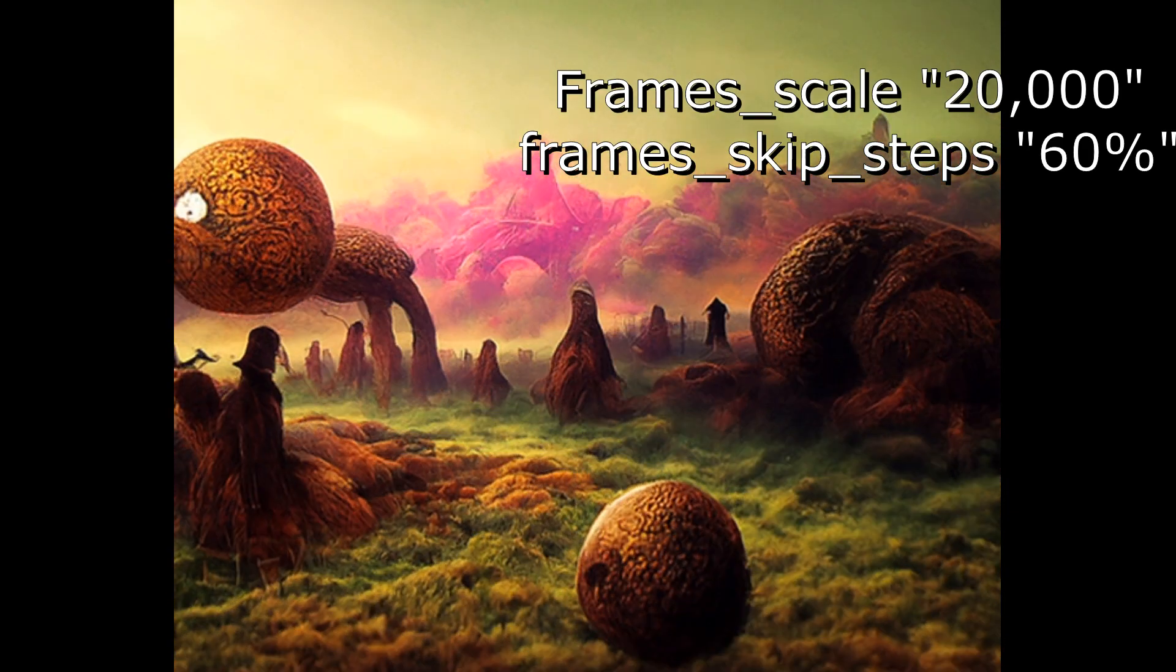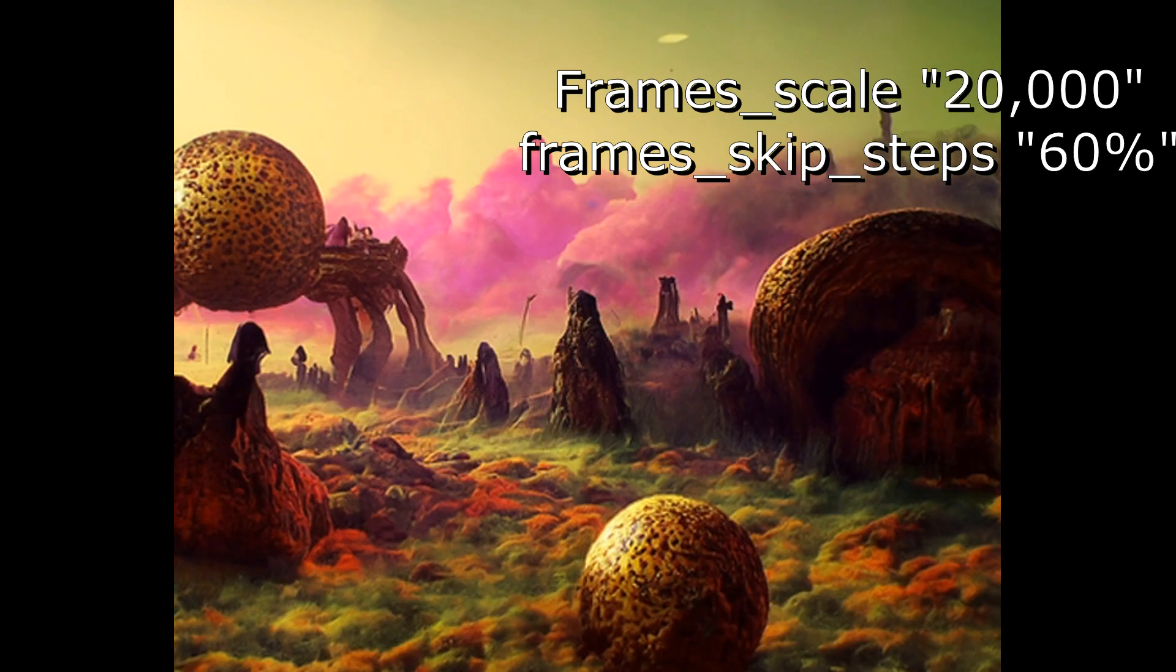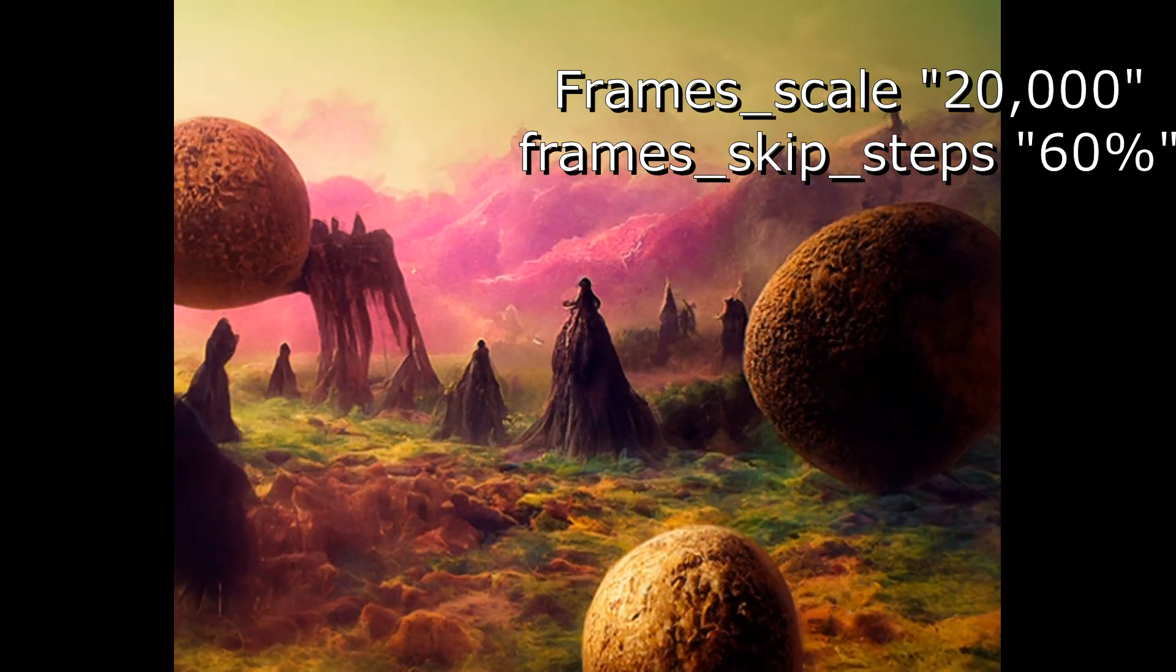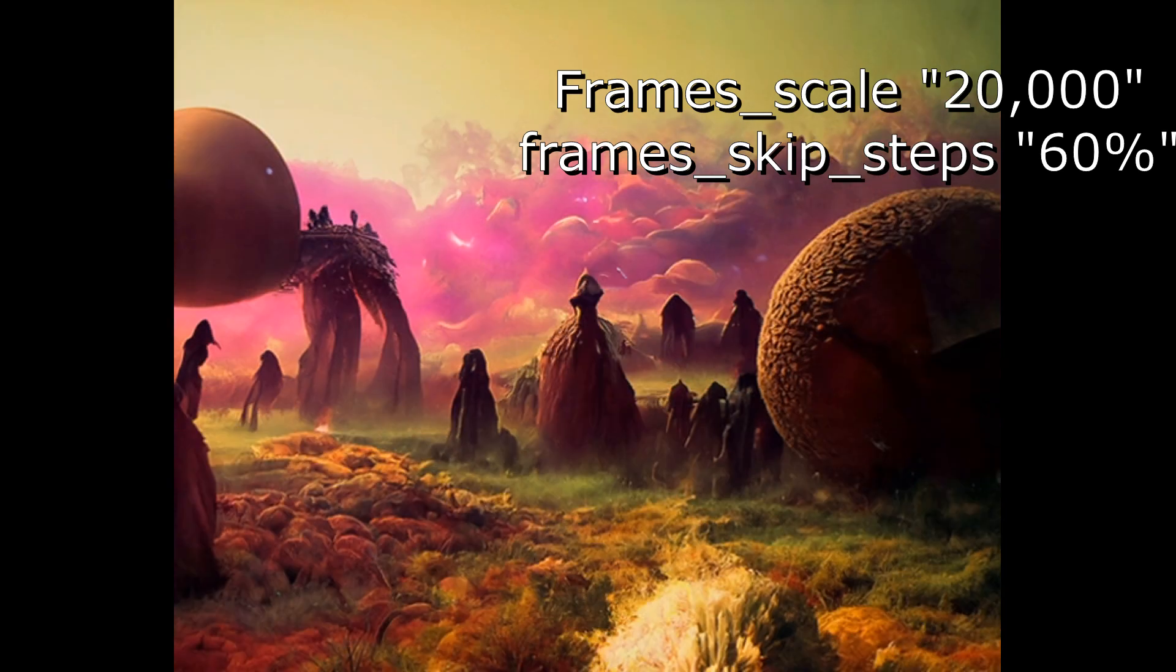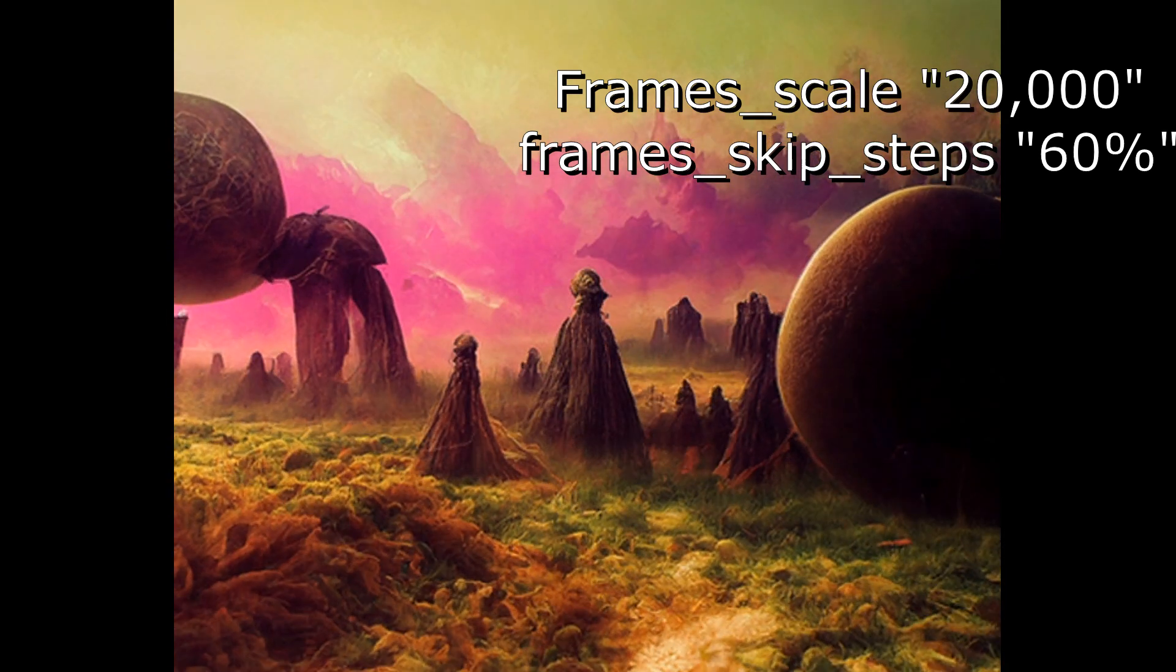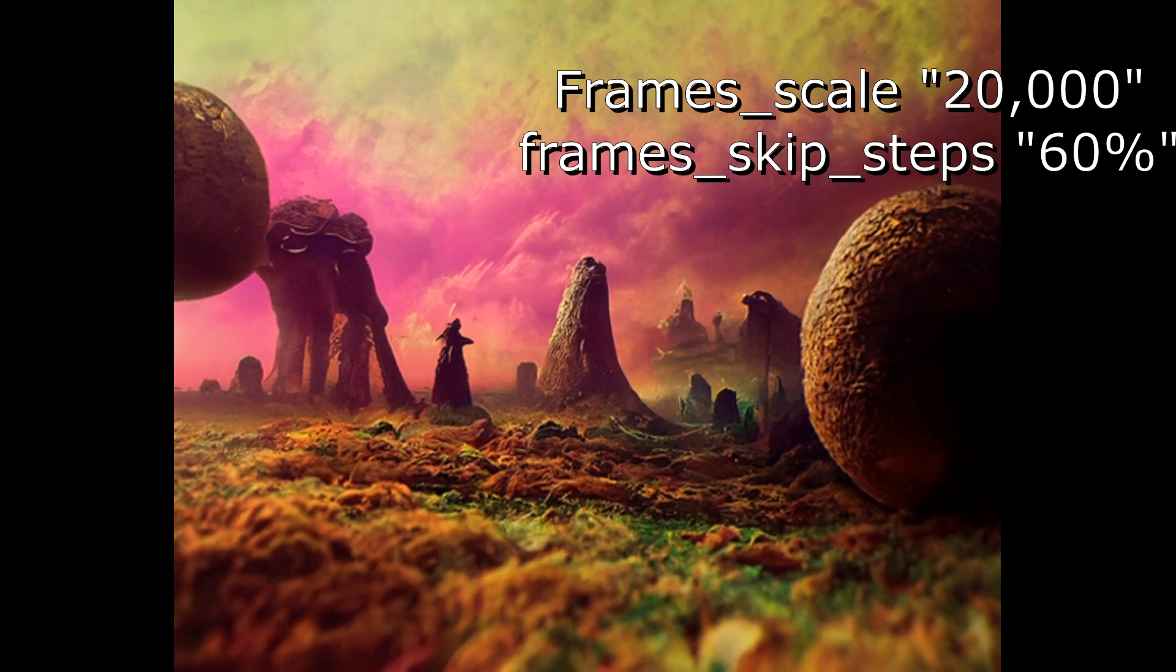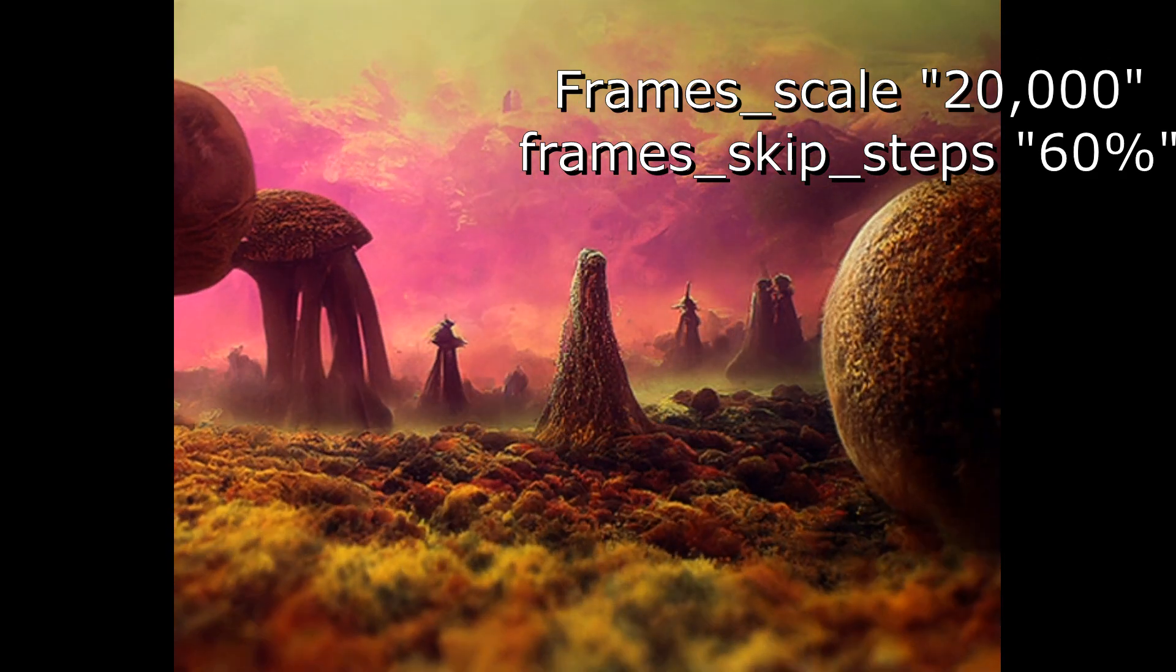So this one we do still have some flickering. But most of our main objects if you notice they're kind of staying. They're keeping their shapes. There's a little bit of morphing. So this is kind of a good middle ground area to work around. And we could still fine tune it from here as well.